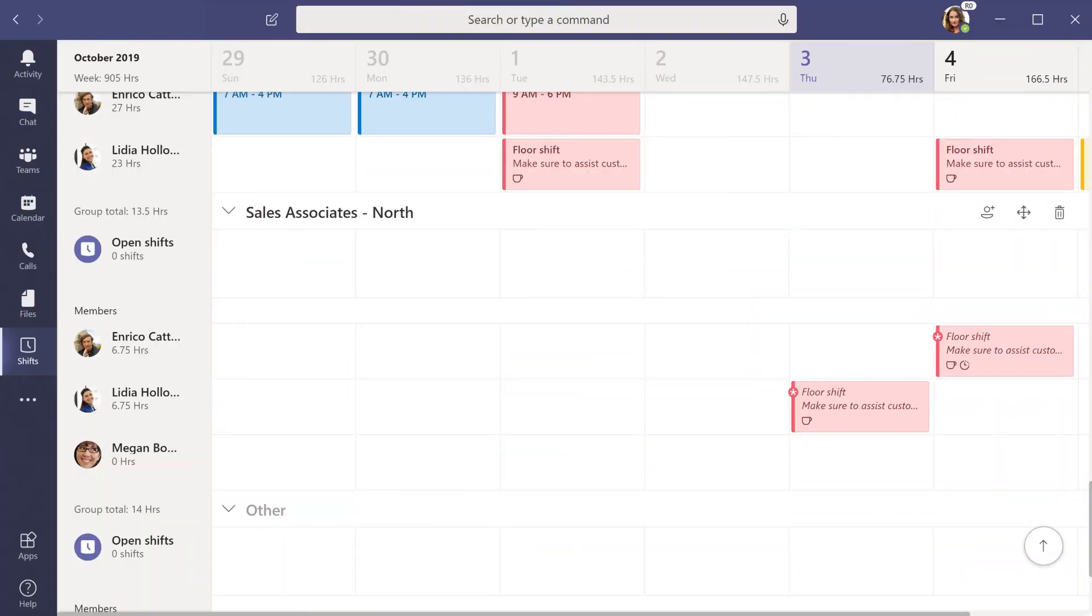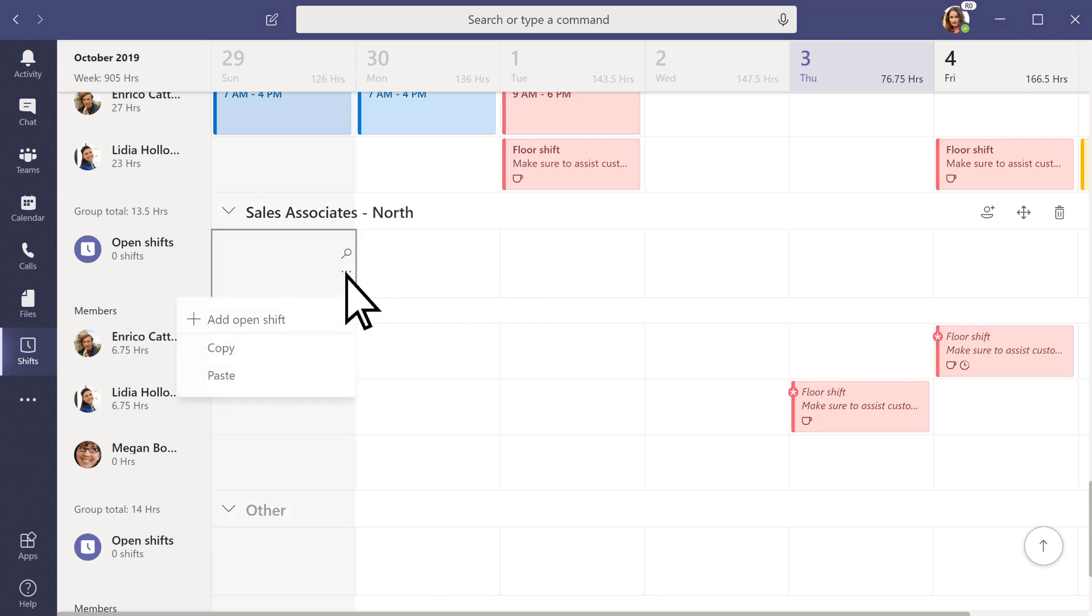To create open shifts that employees can request, select More Options, Add Open Shift.